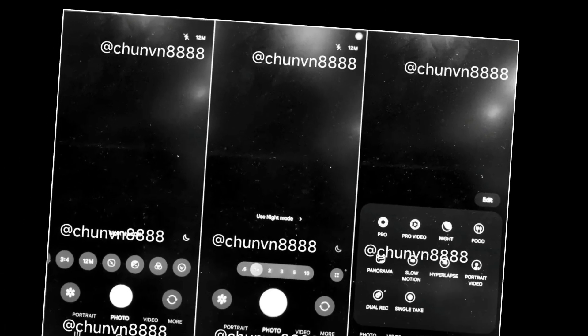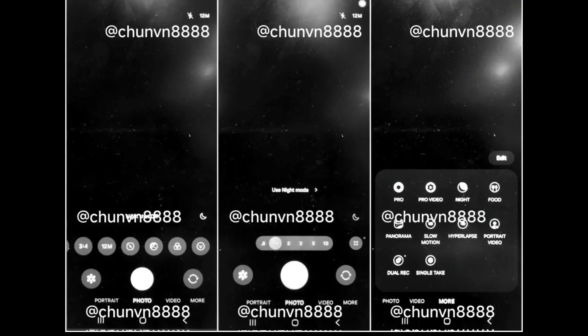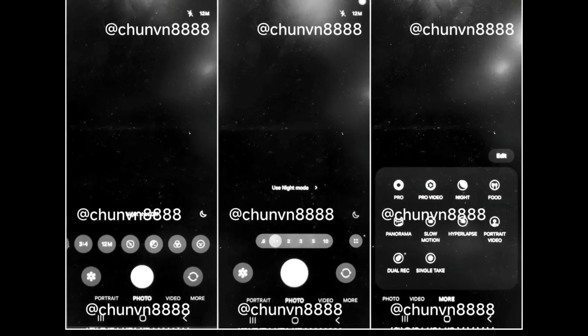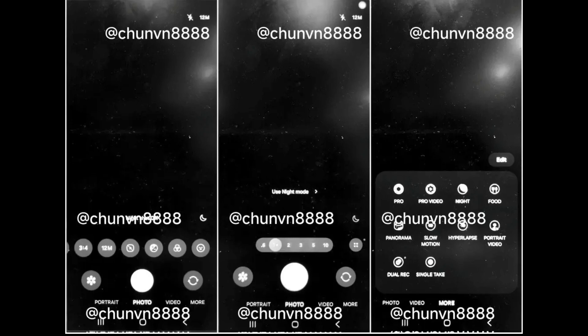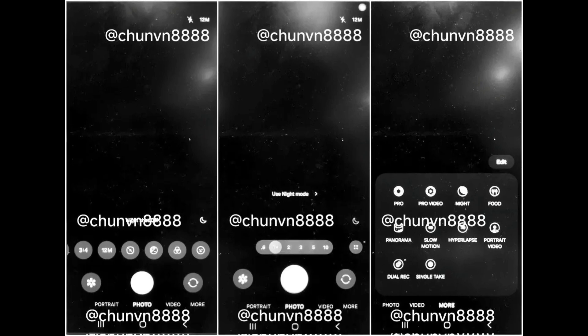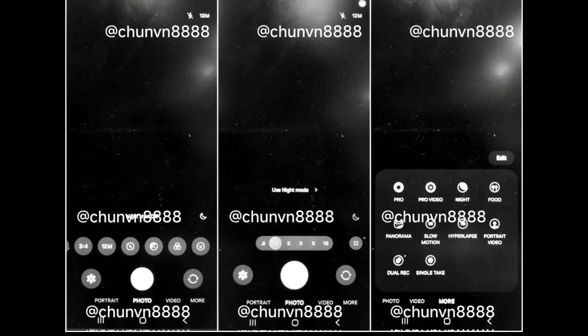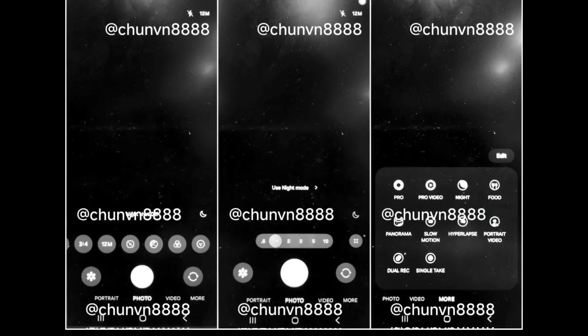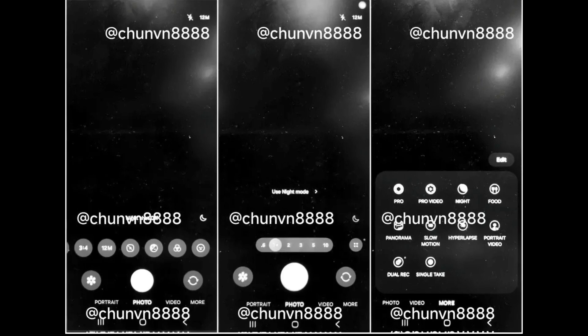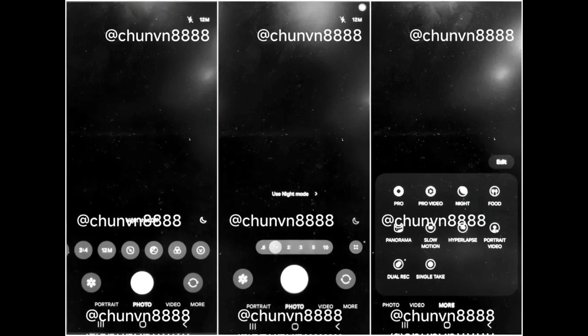New Camera App Layout: the camera app will have a new layout with controls and options at the bottom, making it easier to reach with one hand. Camera modes like Portrait and Night Mode will be below the shutter button.